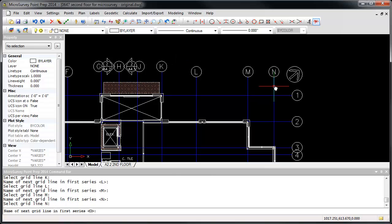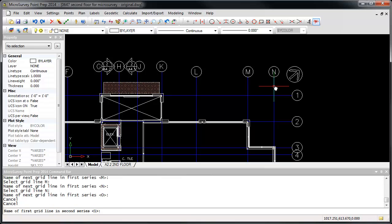Now that we're finished the first series, press Escape and repeat the process for the second series, picking lines 1 through 9.